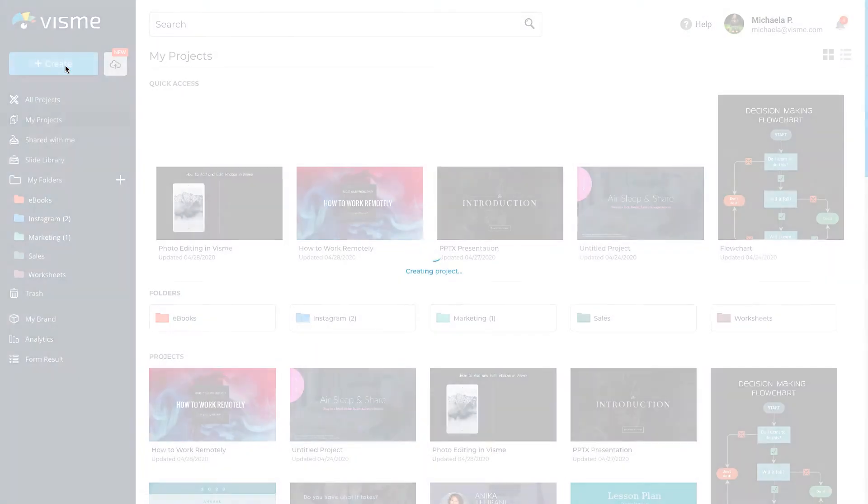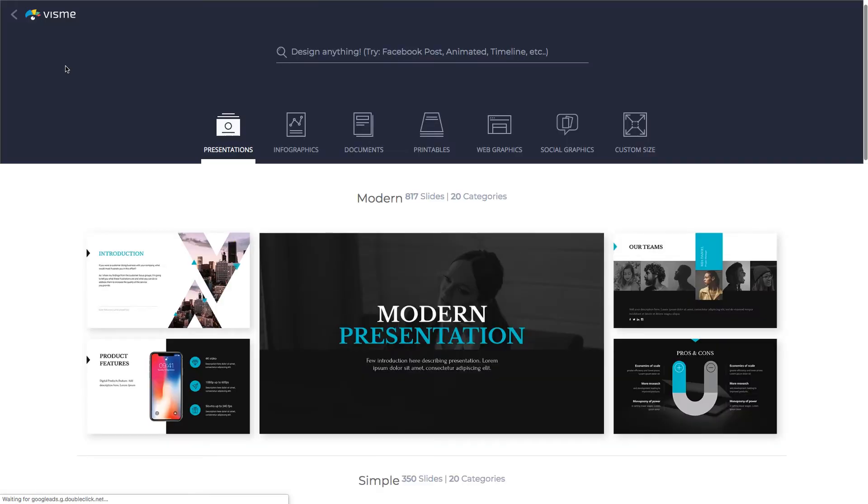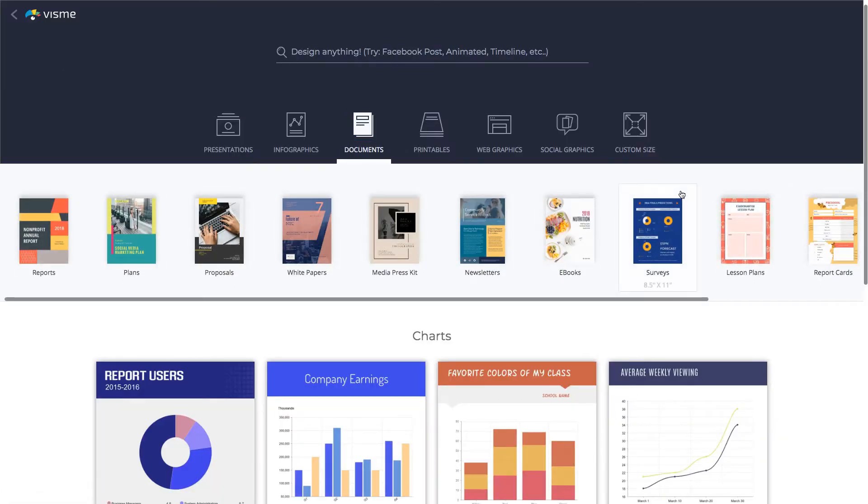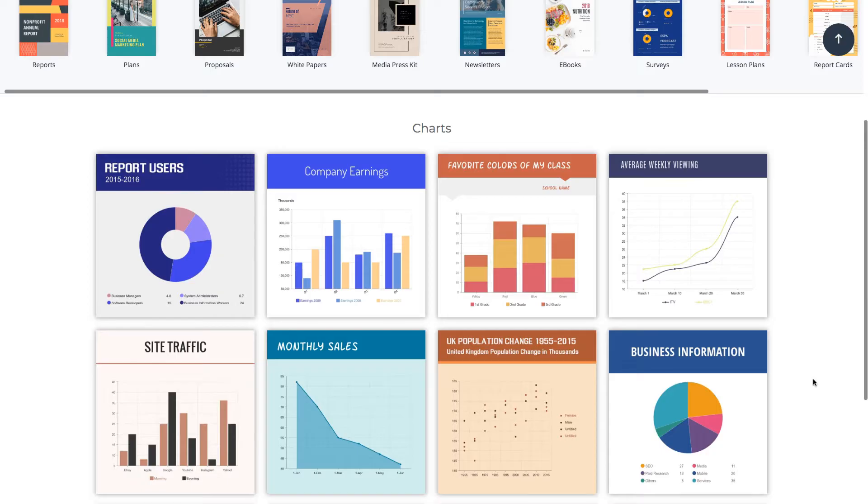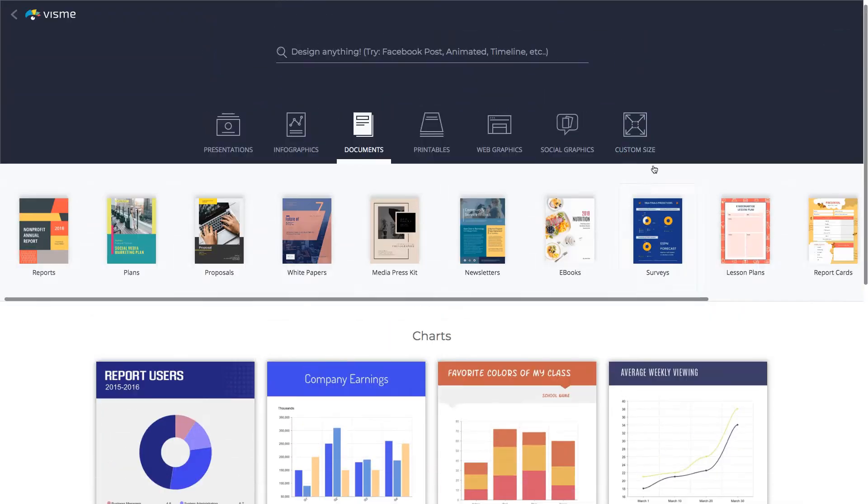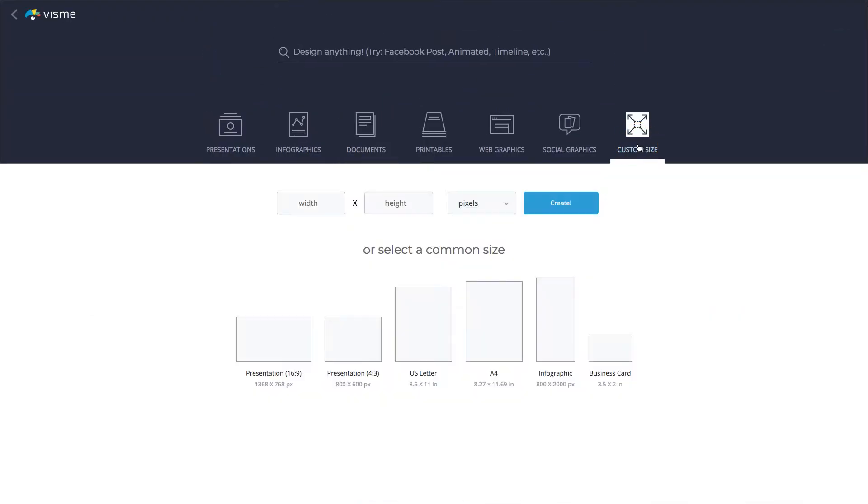To create a chart in Visme, you can either select one of the content types, use a template, or create a custom-sized document.